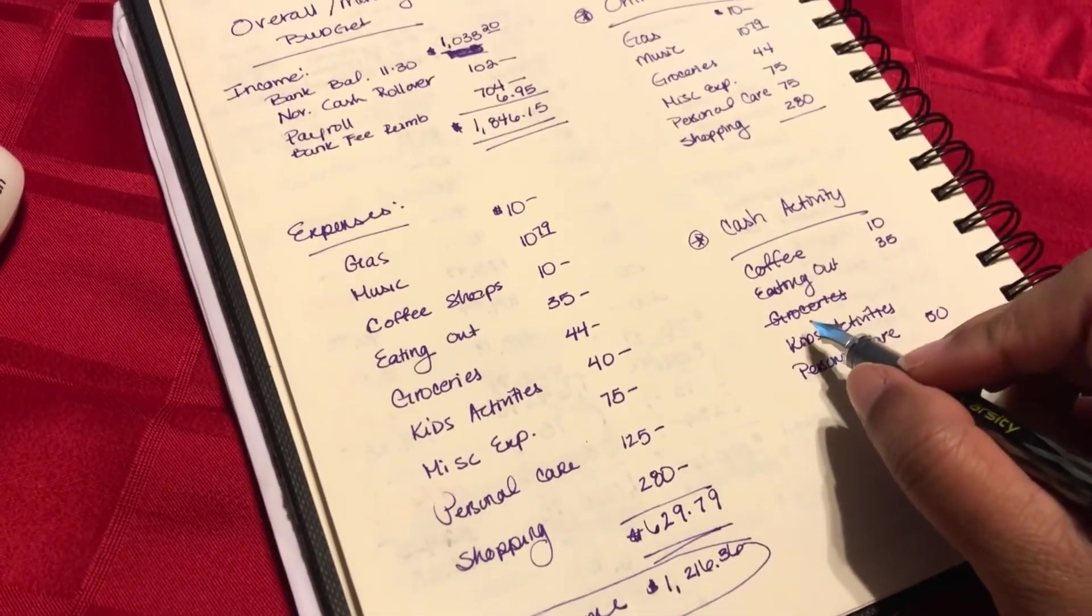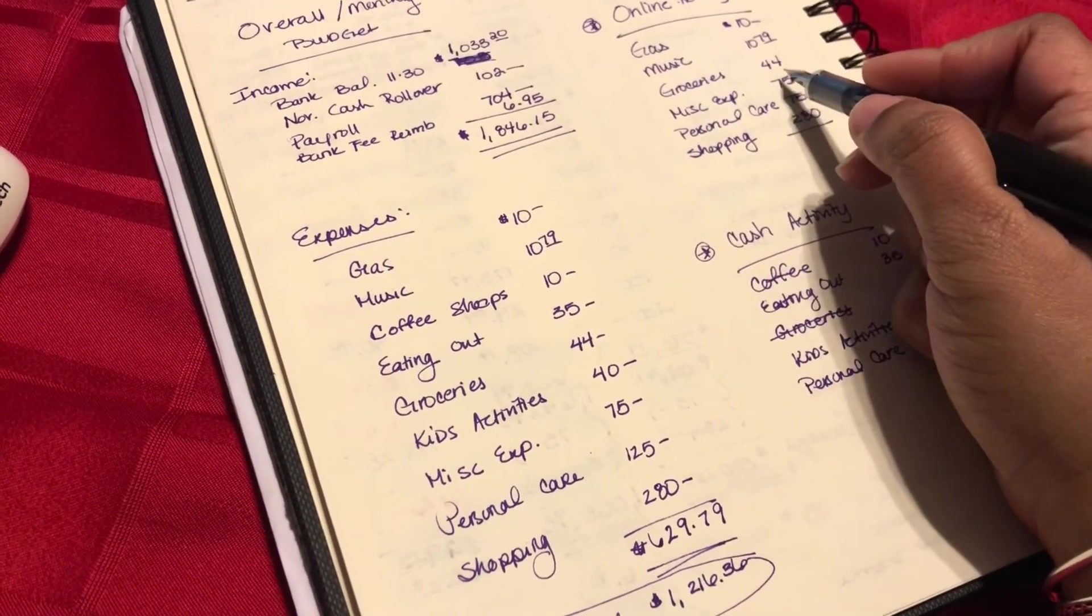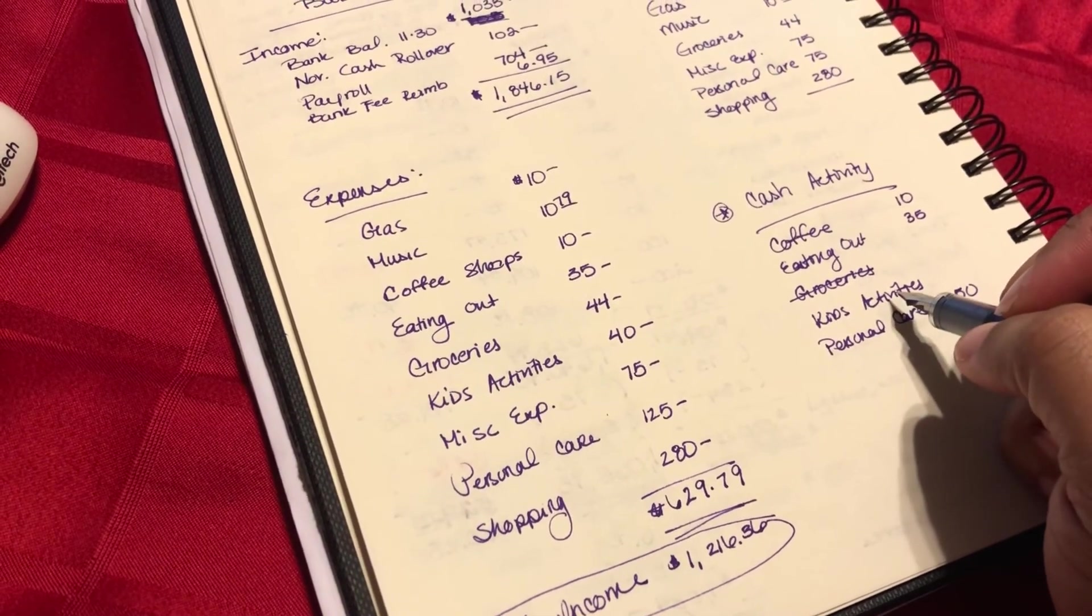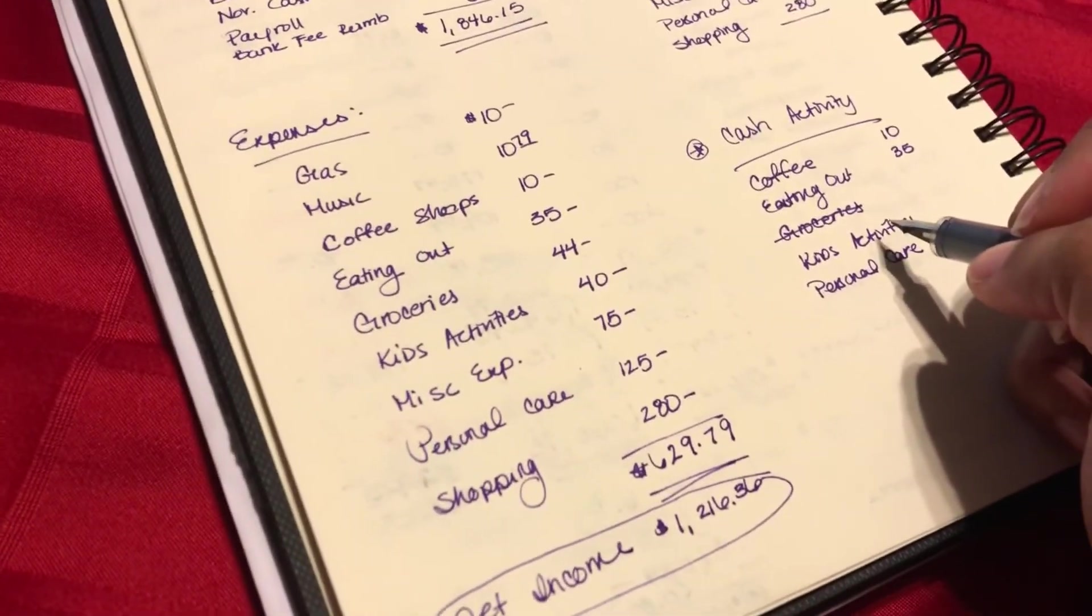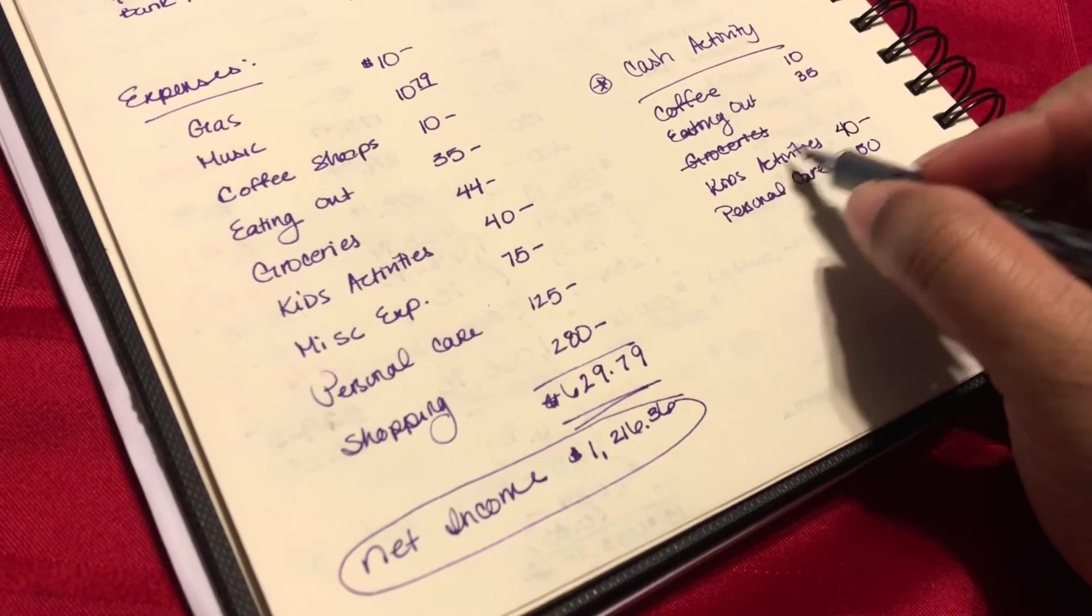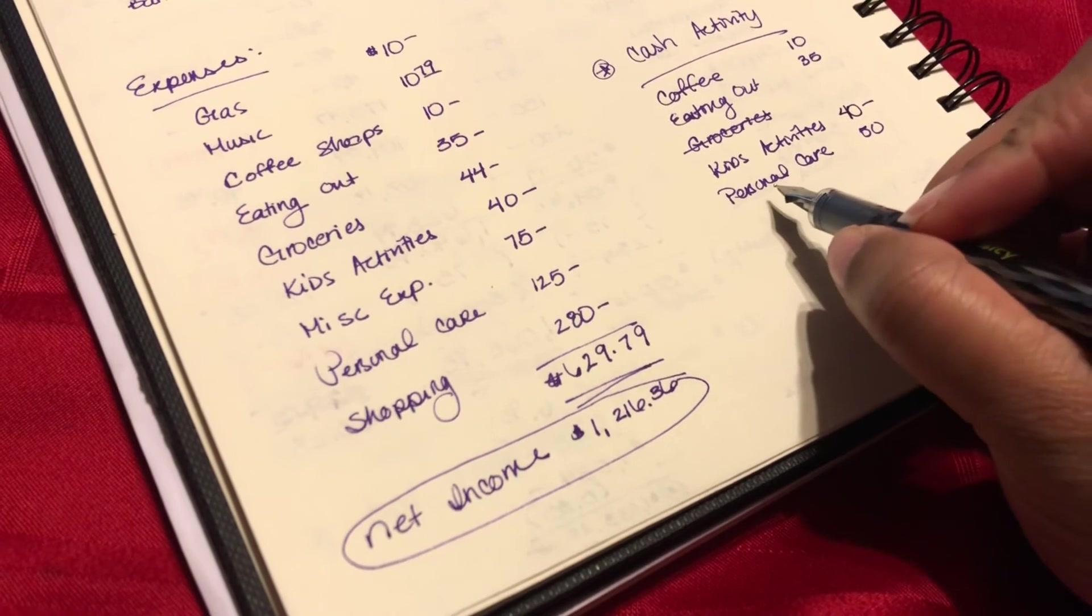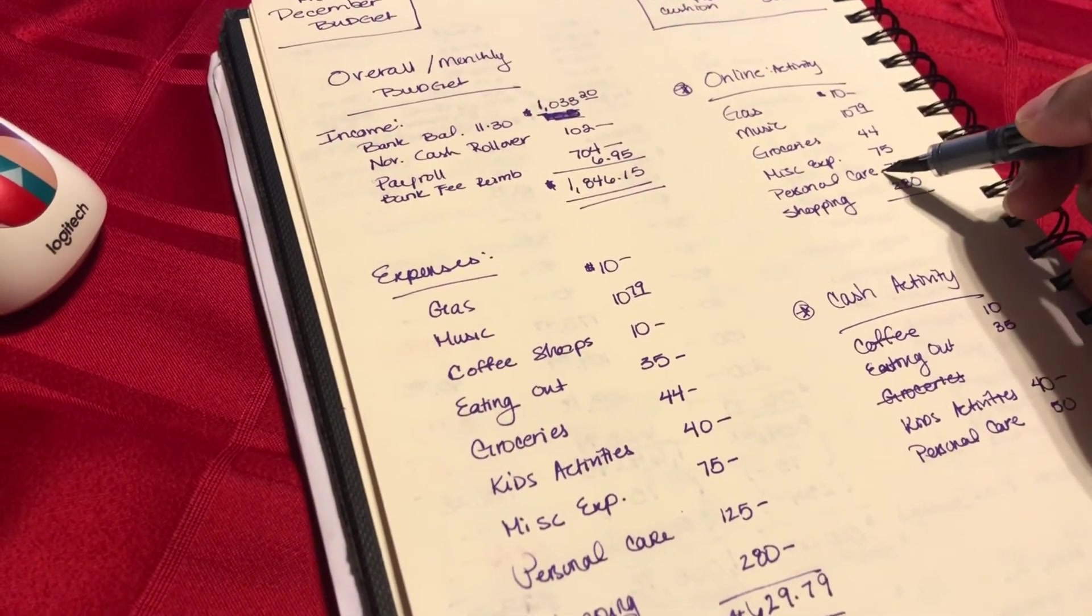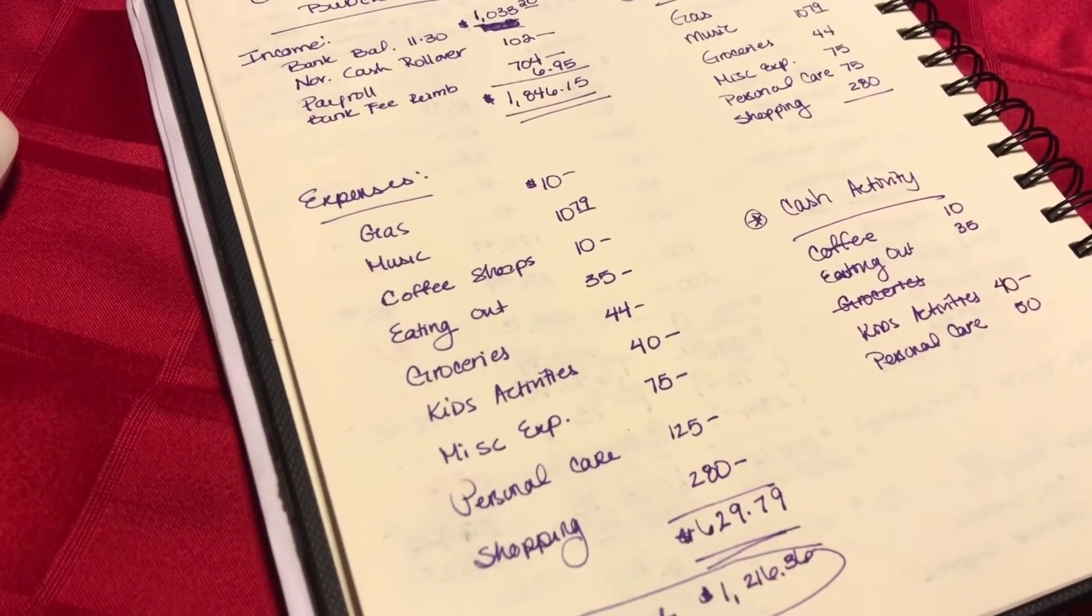Groceries, you will see I scratched out because it's already up here as an online activity for this month. Kids activity, I have. I apologize for the shakiness of this last section of this video. It's $40. I usually do that in all cash. Personal care, again, I split between online activities and personal care.